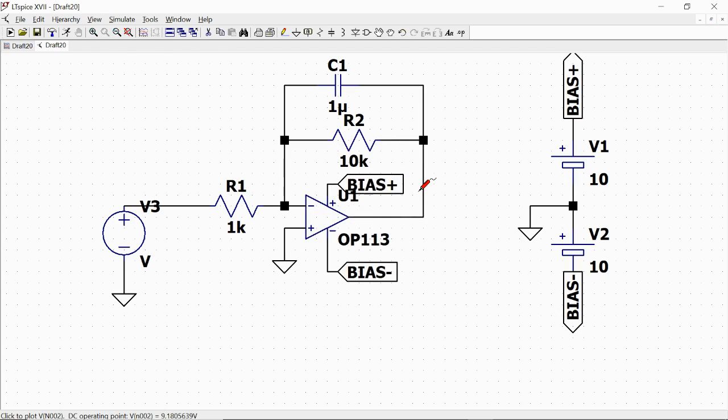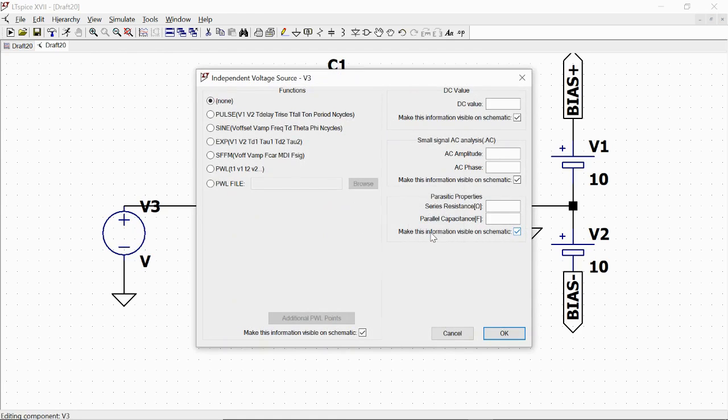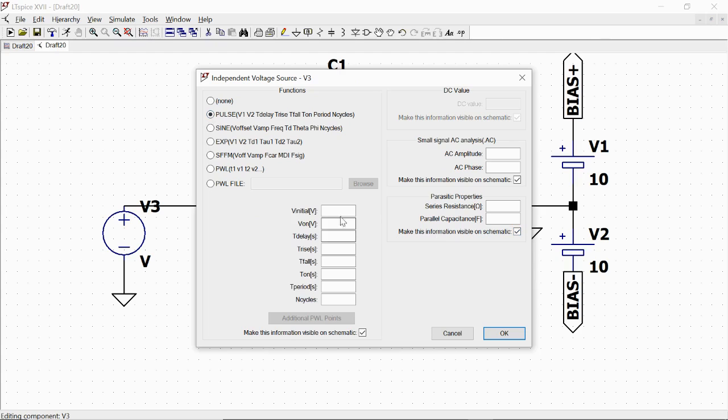Now we have to define the input signal and the kind of simulation that we want for our circuit. Concerning the input signal, we set here 0 volts for this value, and then we advance and we will use a pulse, a square pulse signal at the input, in which we have initial value of minus 1 volt and plus 1 volt.